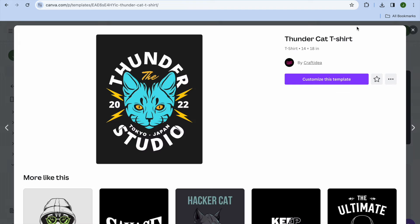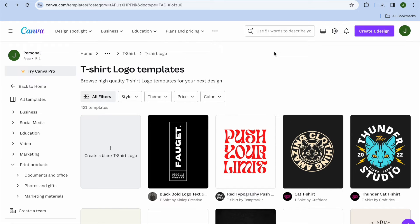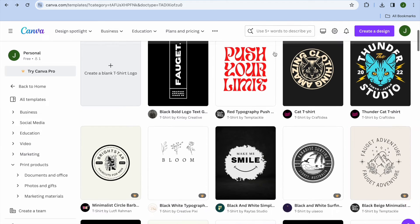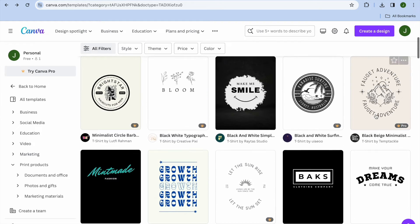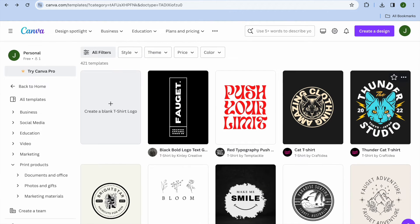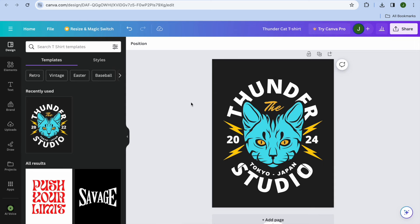What I'd normally recommend is opening a new tab and going to canva.com. You can sign up for completely free using your email address. Then tap on the search bar and type in 't-shirt logo.' After doing that, you'll be redirected to a page with numerous logos you can edit for free.